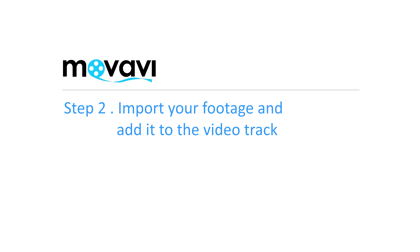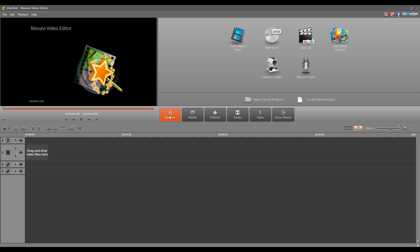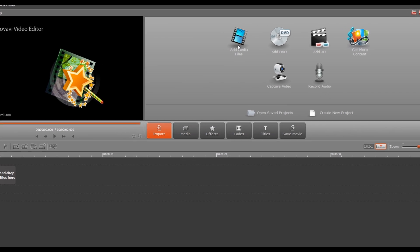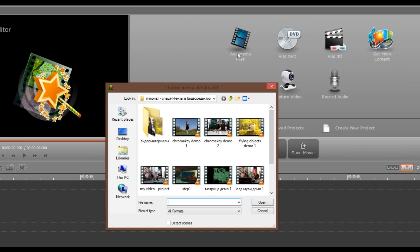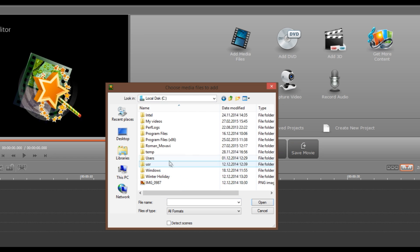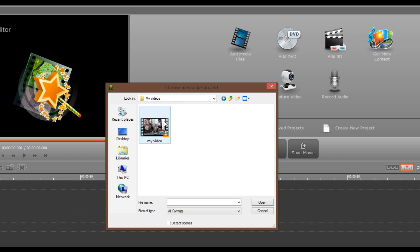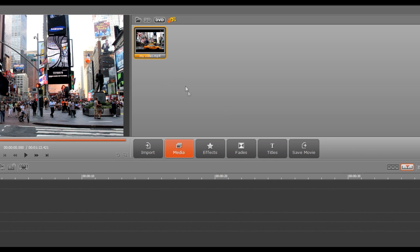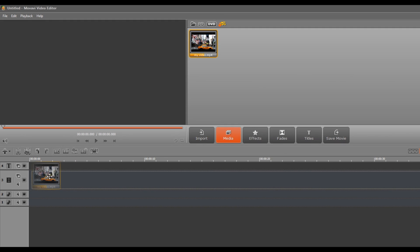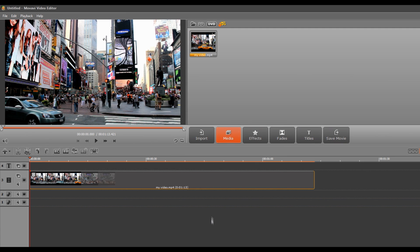Step 2: Import your footage and add it to the video track. Click the Import button and then the Add Media Files icon. Find the folder with the files you want, select them and click Open. Just drag and drop the files onto the video track on the timeline.